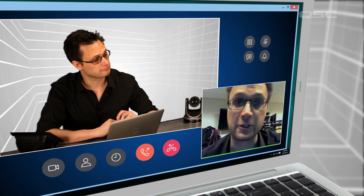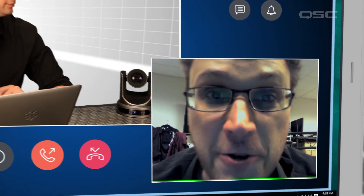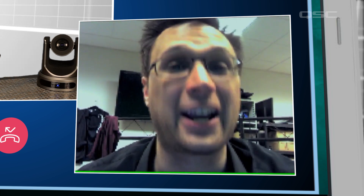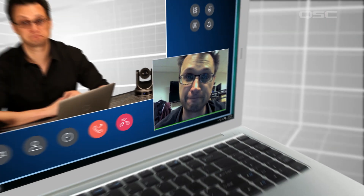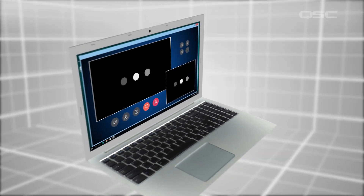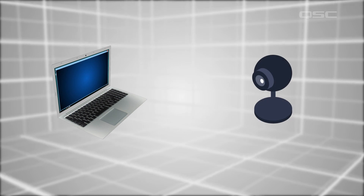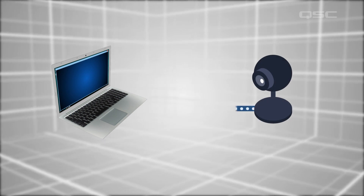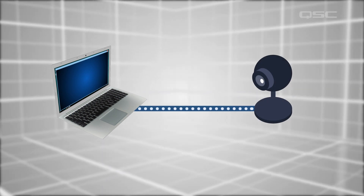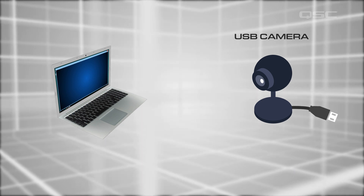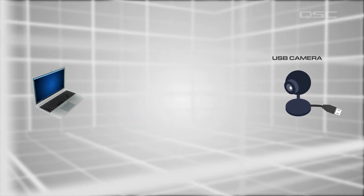But they all suffer from the same problem: your computer's webcam. This little guy simply can't provide the high-quality features that you need for a professional video call. Historically, this leads system integrators to use a higher quality camera and feed its video to your laptop or PC. For instance, there are many USB cameras available, but these have their own inherent difficulties.